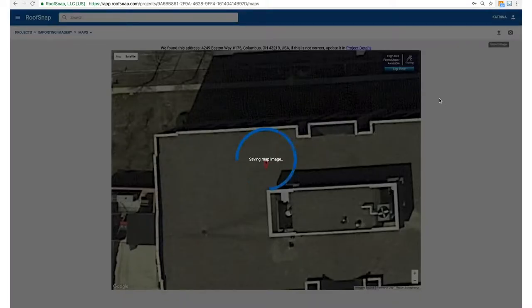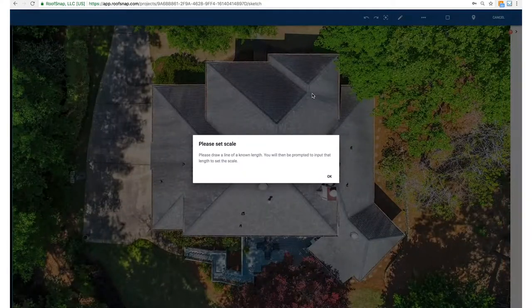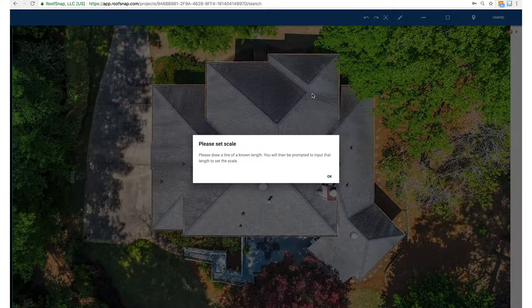It's going to spin a couple of times and then load that image into the background. We'll re-enter the sketch scene and it's going to show us that high resolution image, but with a message reminding us that we have to set the scale.